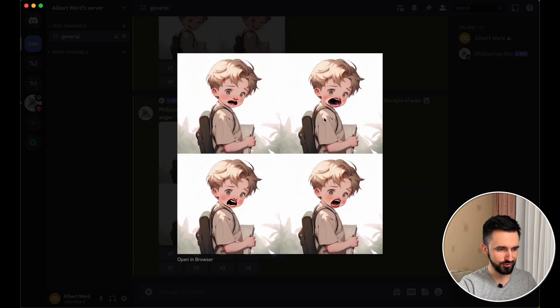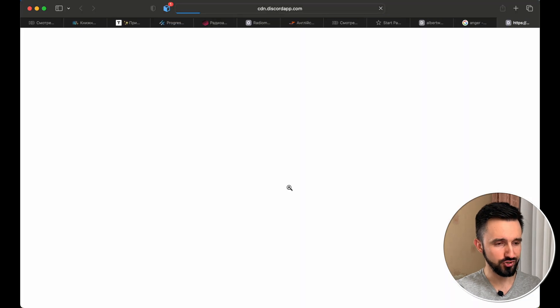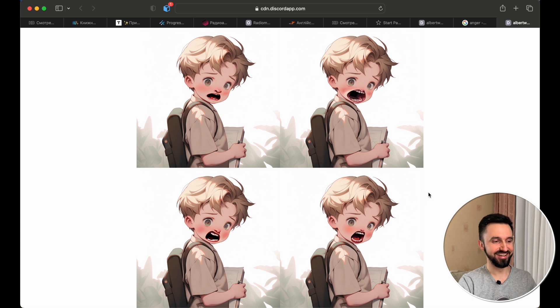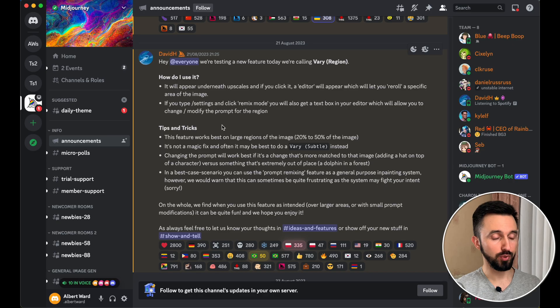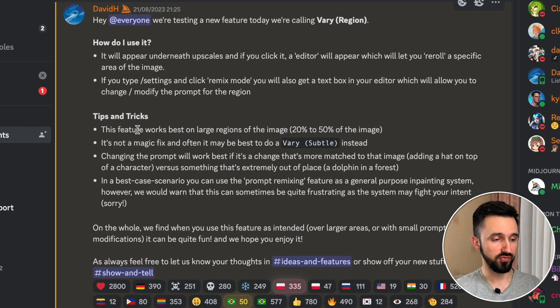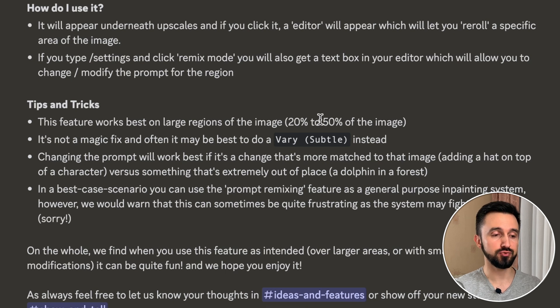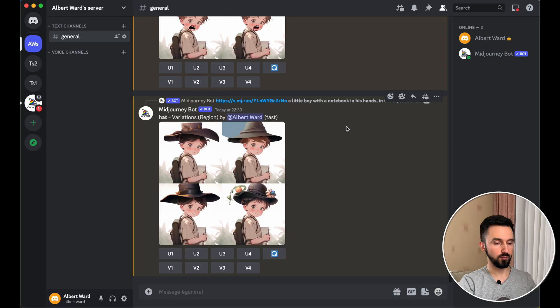And let's check it. As you can see, every picture is bad — very bad. But as you remember, MidJourney warned that this feature works best on large regions of the image — 20 to 50% of your image. So obviously if you use a small part of your image, there could be some glitch.